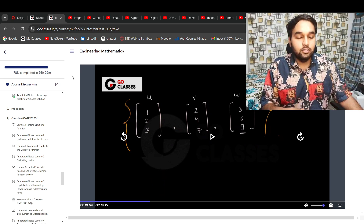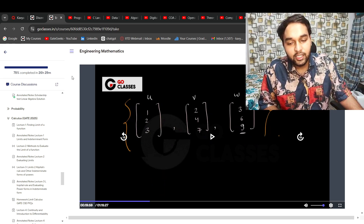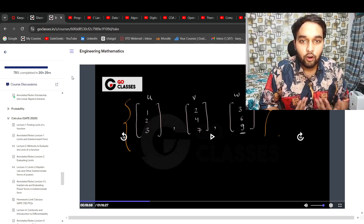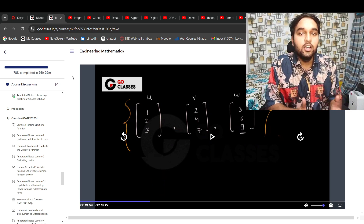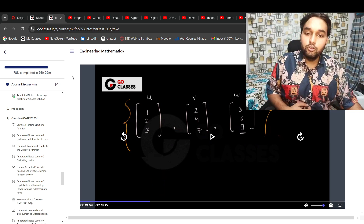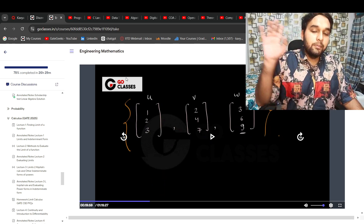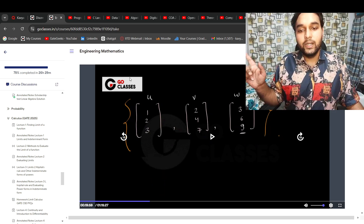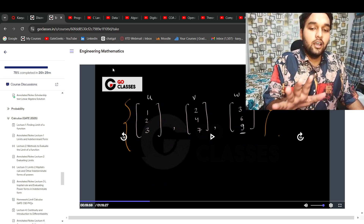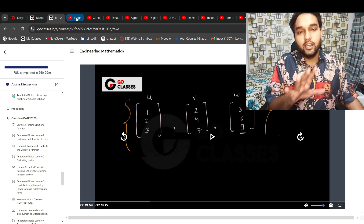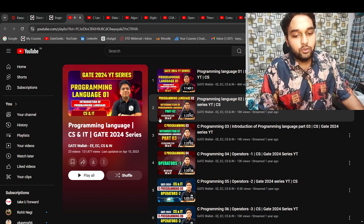GoClasses has provided only these two subjects for free. I know everybody can't afford coaching of 25,000 or 12,000 or whatever. For those who want to prepare for free, we have some YouTube channels that I used in 2023. In 2023 I didn't take any coaching, so I used some of these channels and they are really good. Let's start with C Programming.